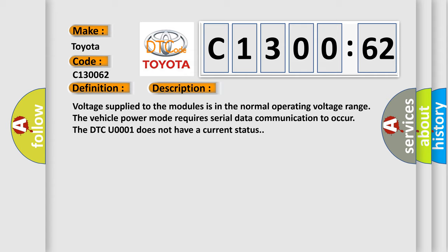Voltage supplied to the modules is in the normal operating voltage range. The vehicle power mode requires serial data communication to occur. The DTC U0001 does not have a current status.